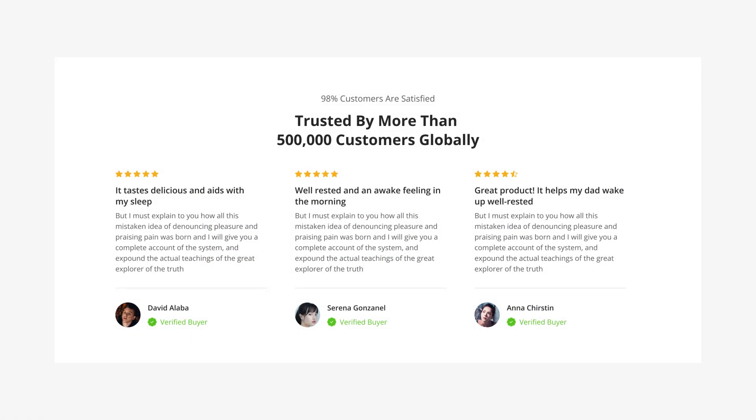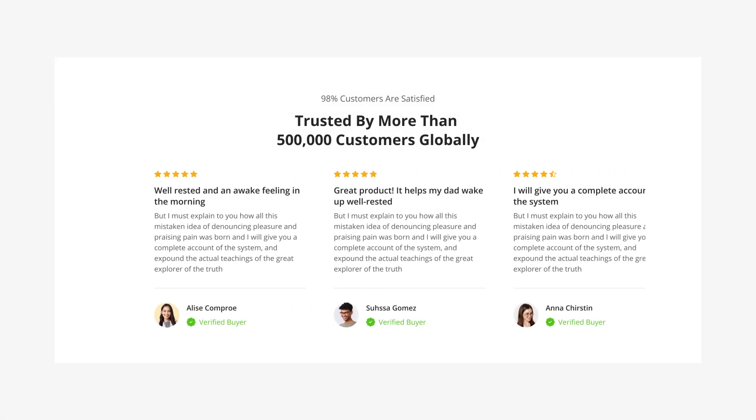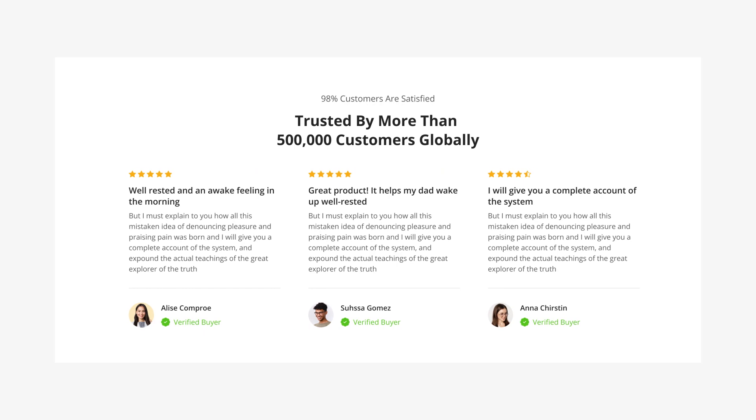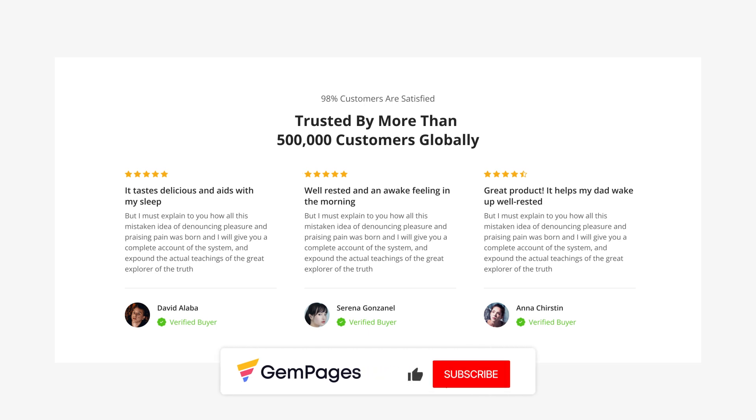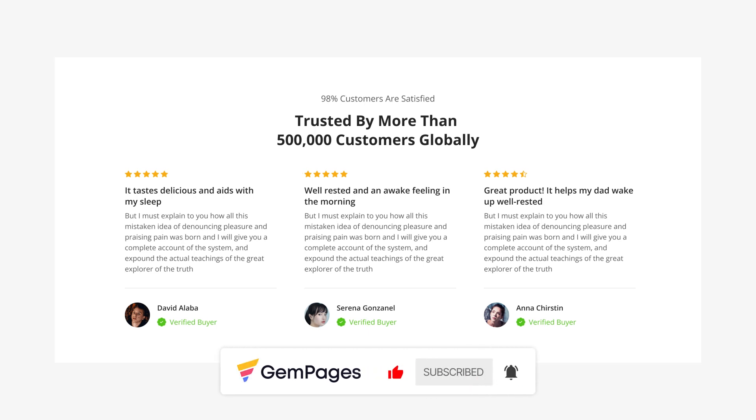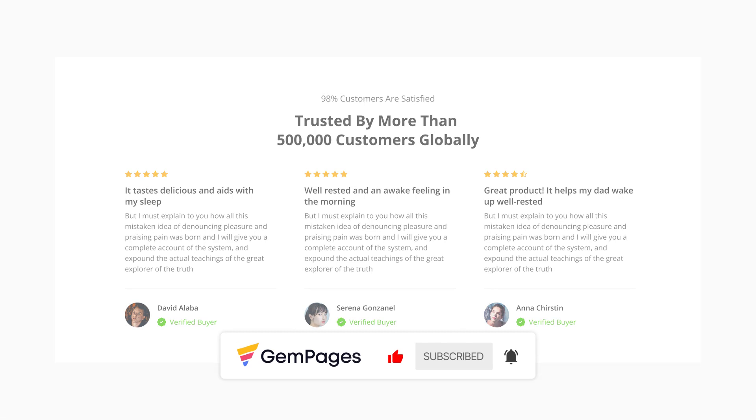That's it. Now we have completed a testimonial section using basic layout. This is the end of the video in the GemPages 101 series. I hope you like it. Don't forget to hit like, subscribe, and turn on all notification bell to learn more fundamental tips and advice to build a store that sells.